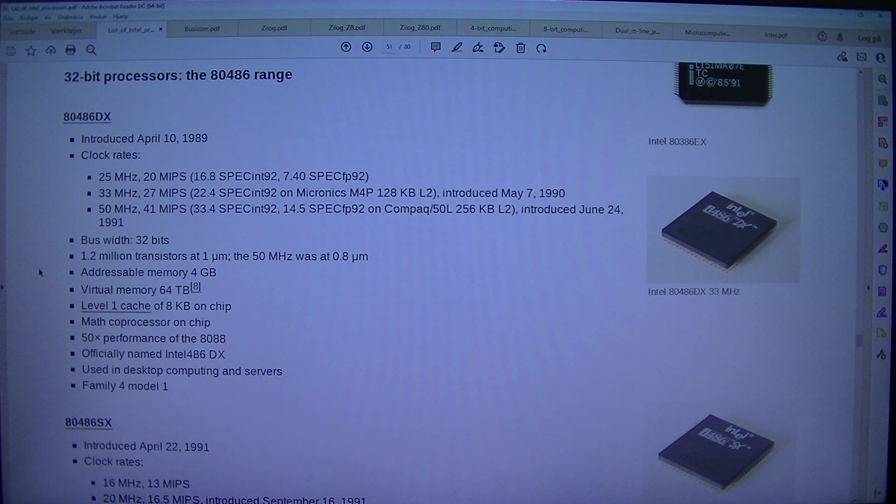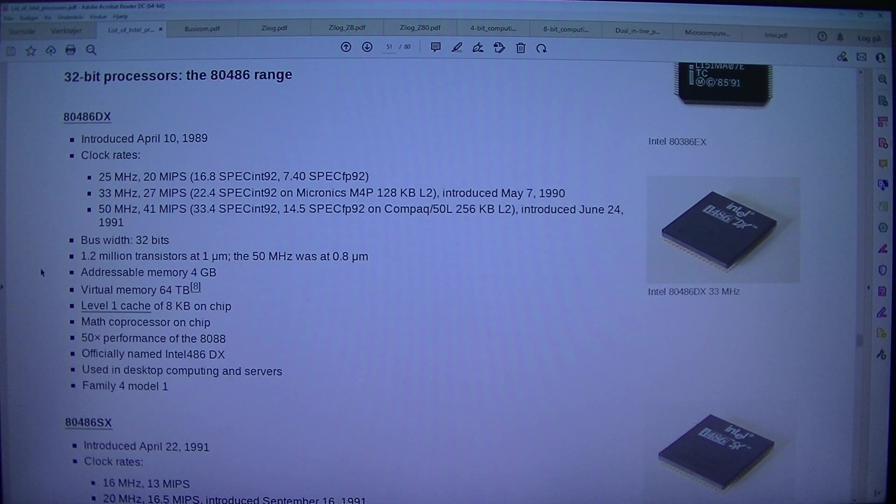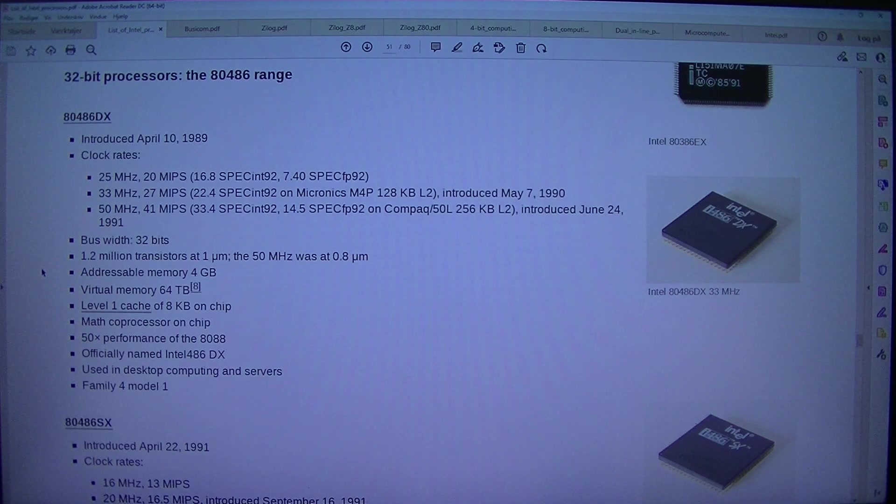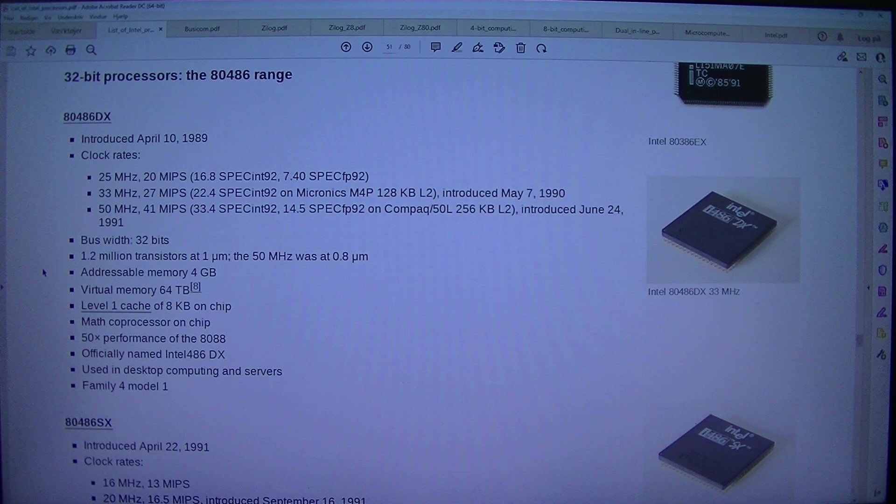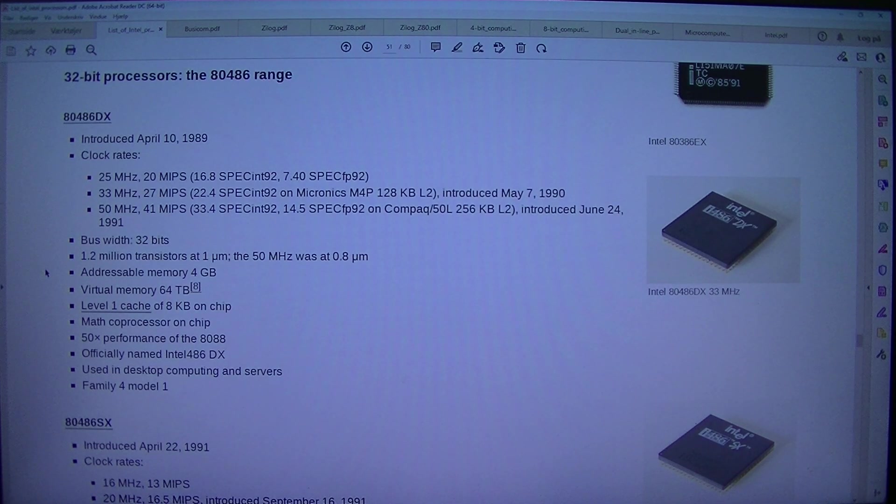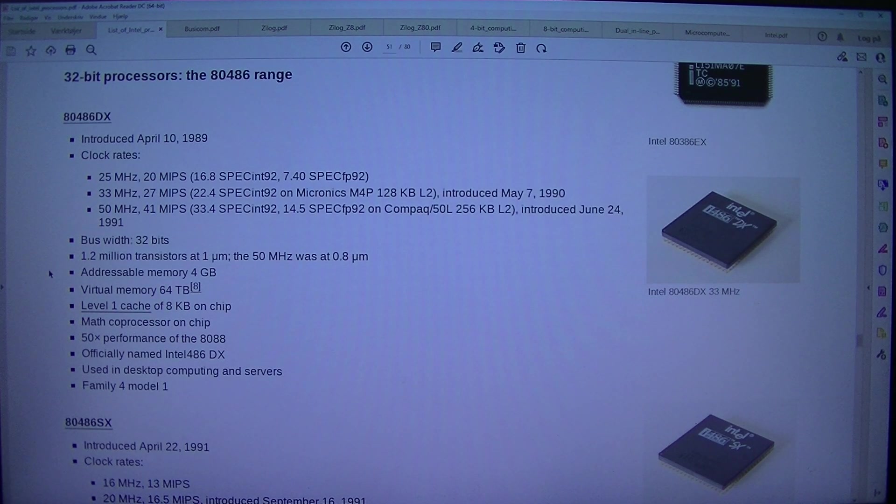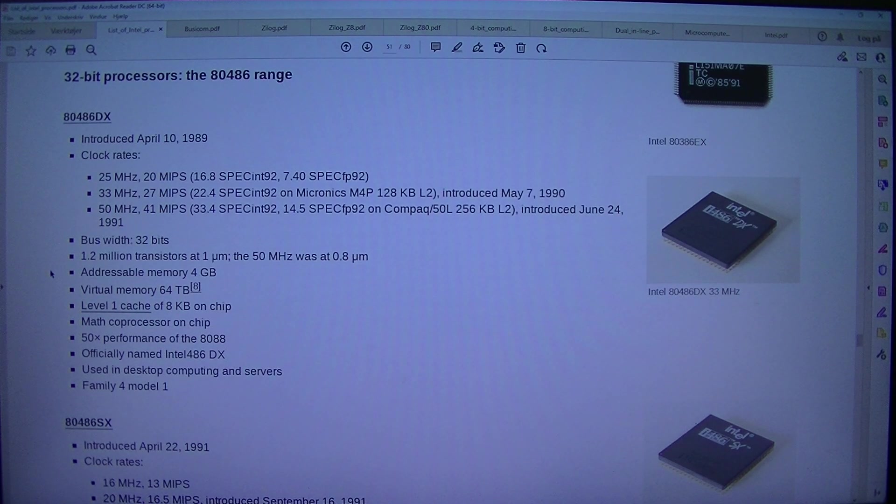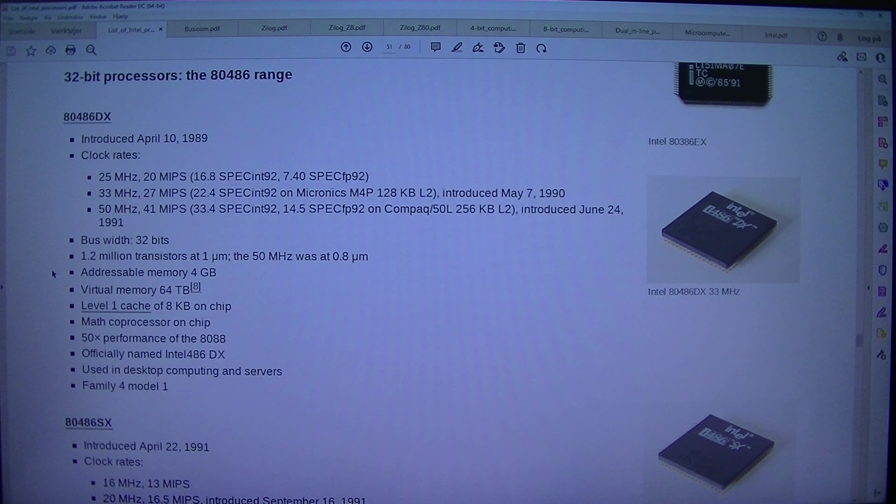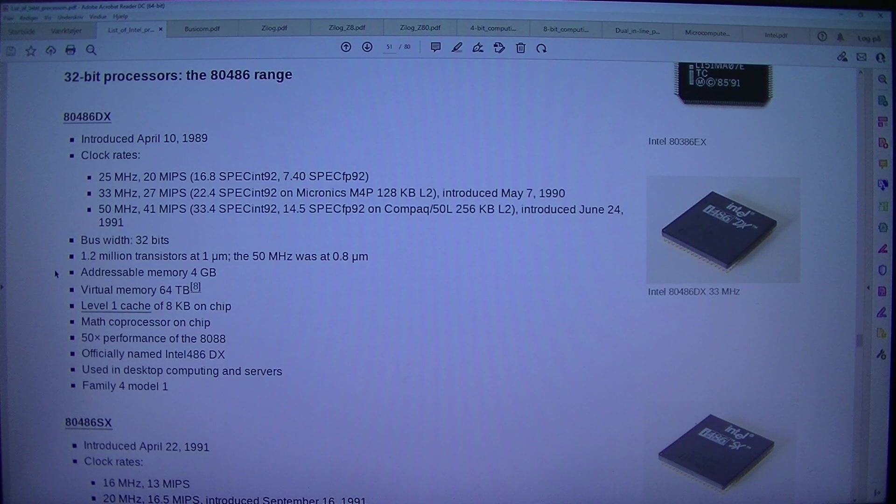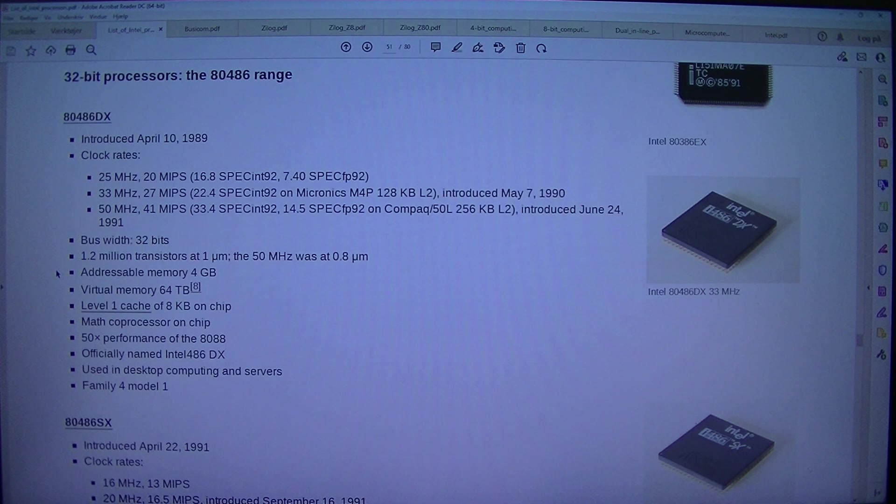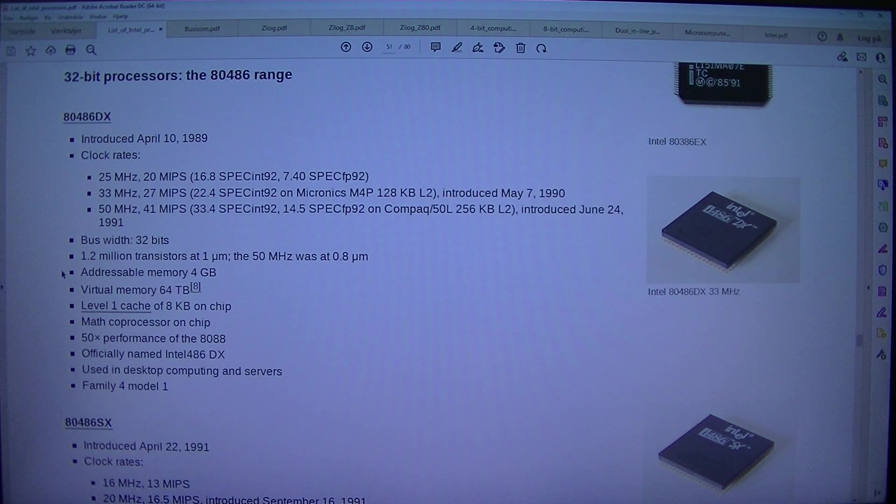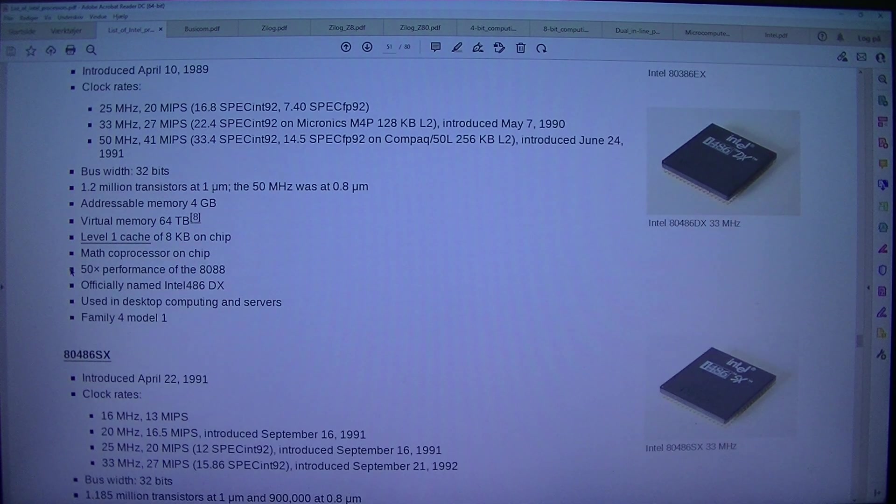1.2 million transistors at 1 micrometer. The 50MHz was at 0.8 micrometer. Addressable memory 4GB, virtual memory 64TB. Level 1 cache of 8KB on chip, math coprocessor on chip. 50x performance of the 8088. Officially named Intel 486DX. Used in desktop computing and servers. Family 4 Model 1.